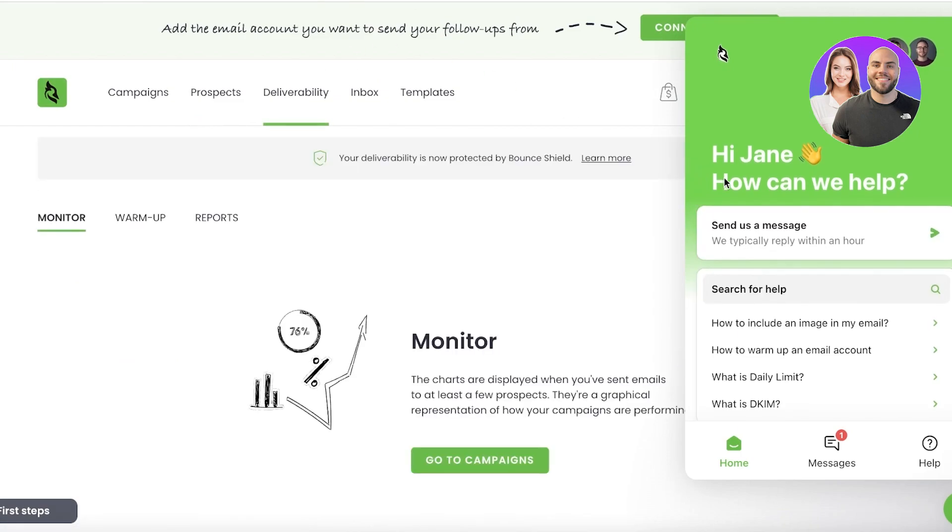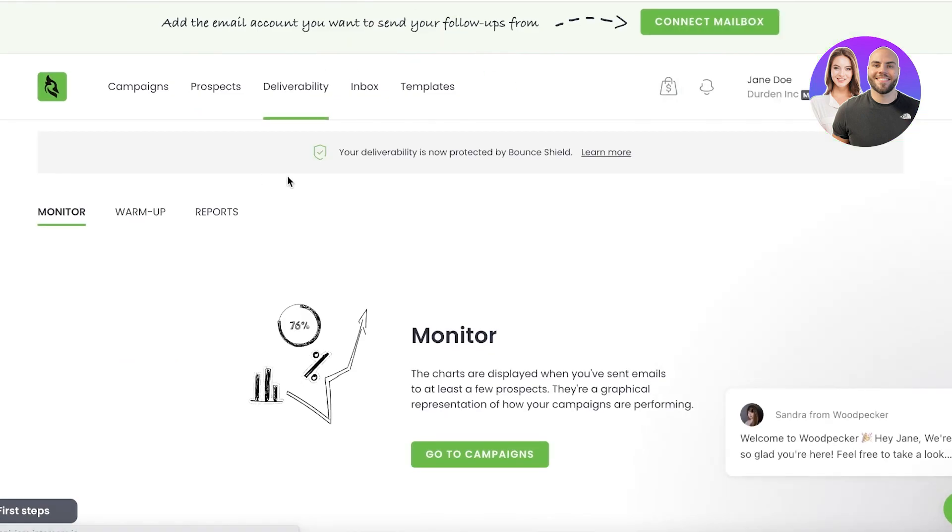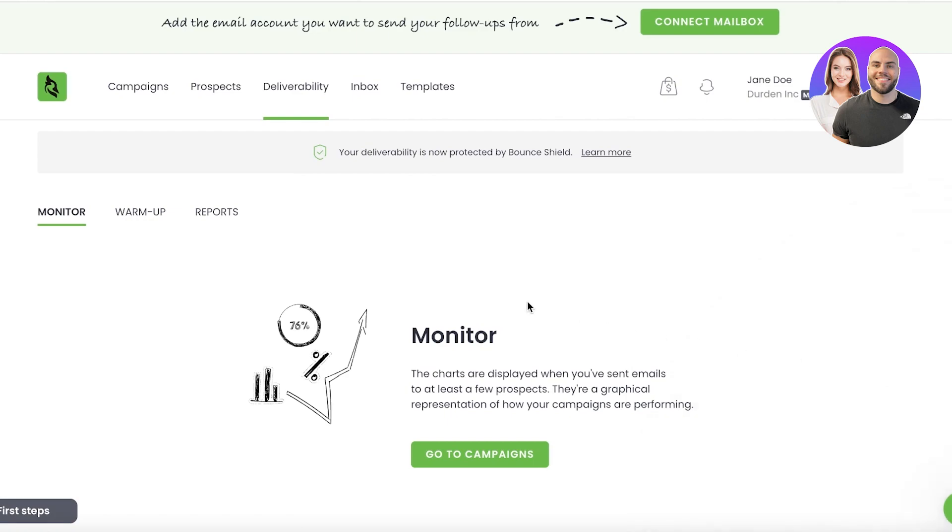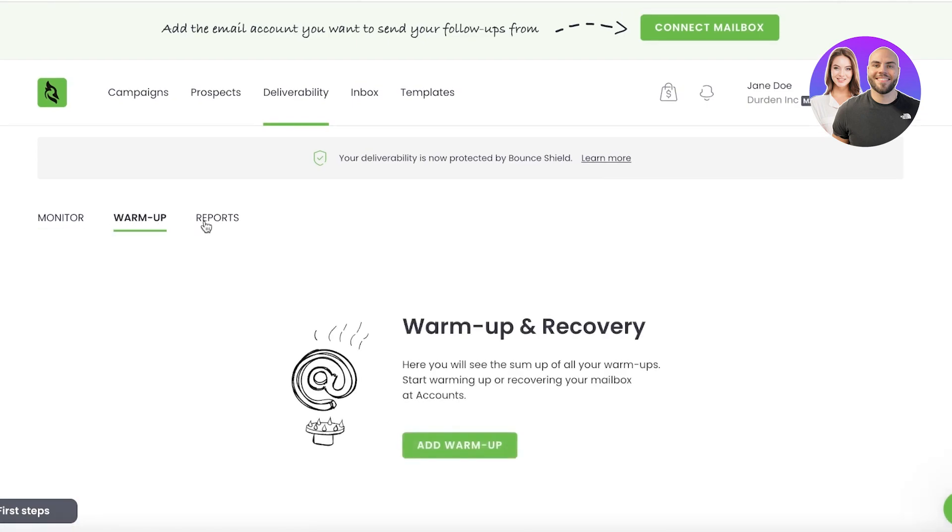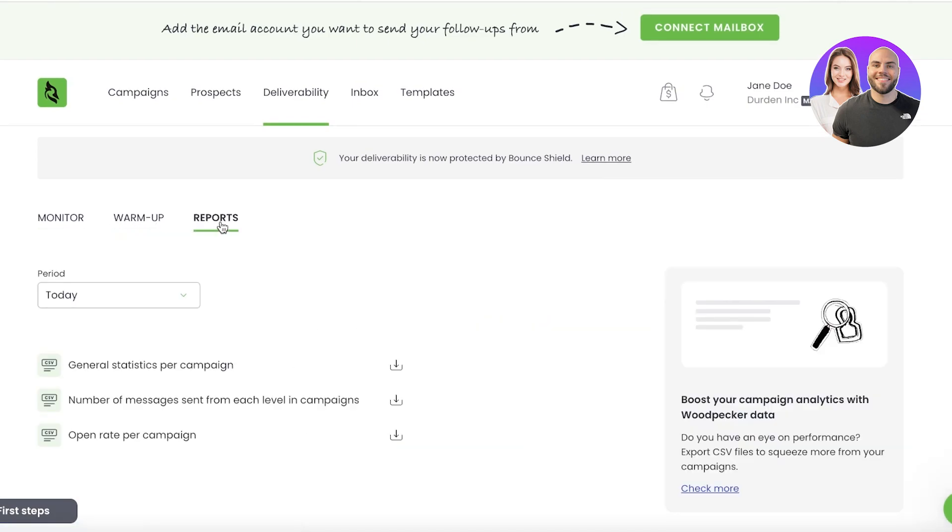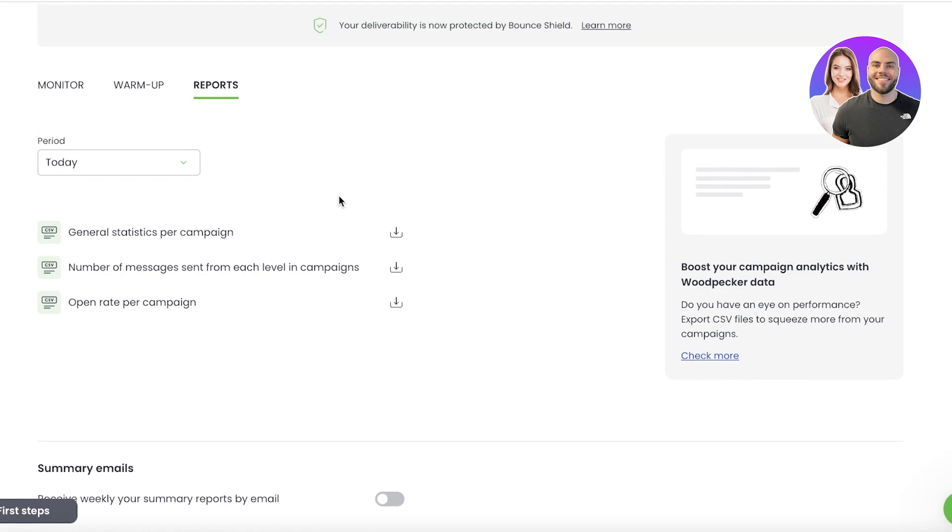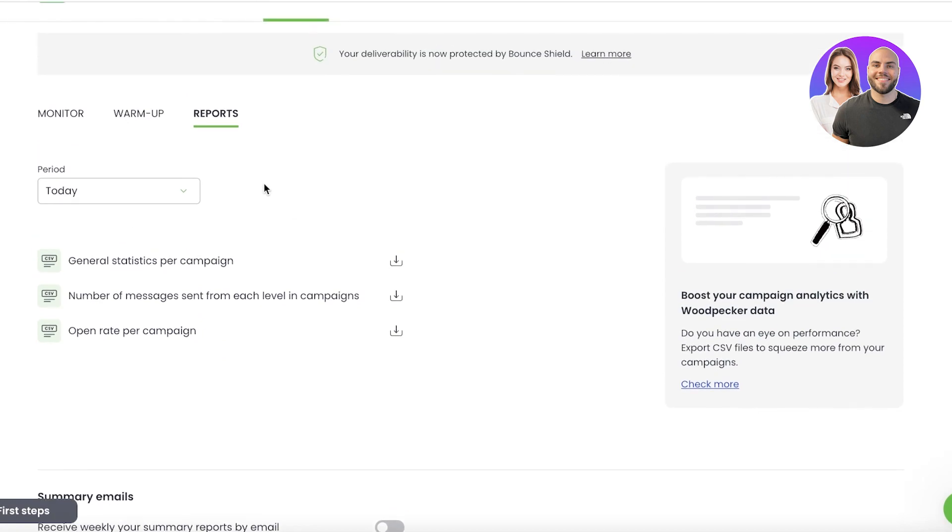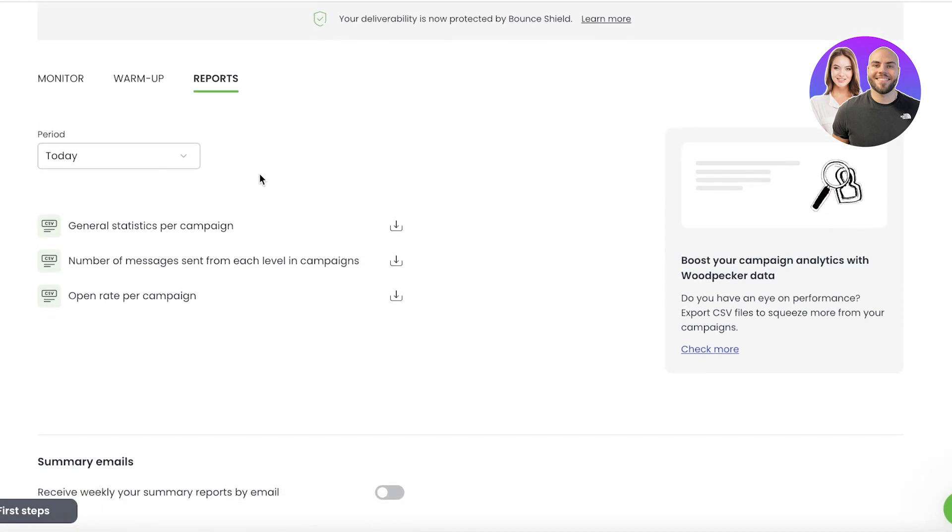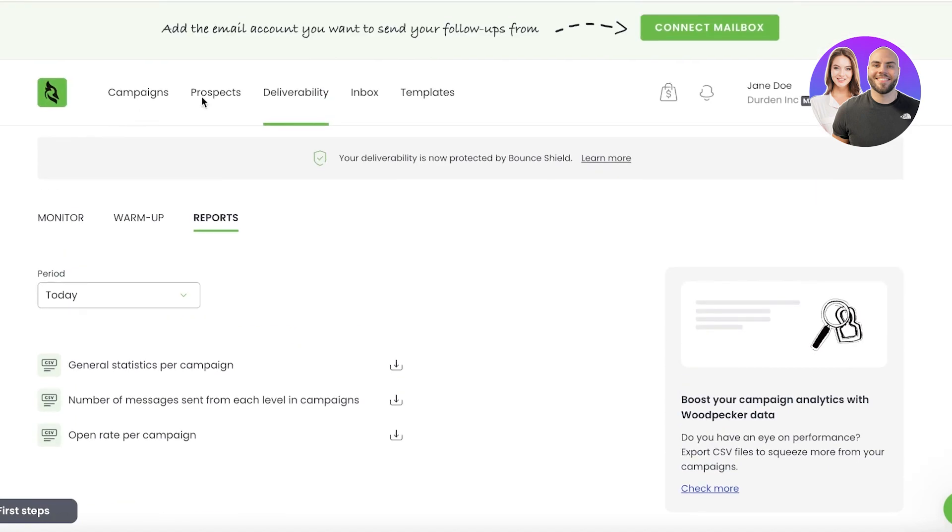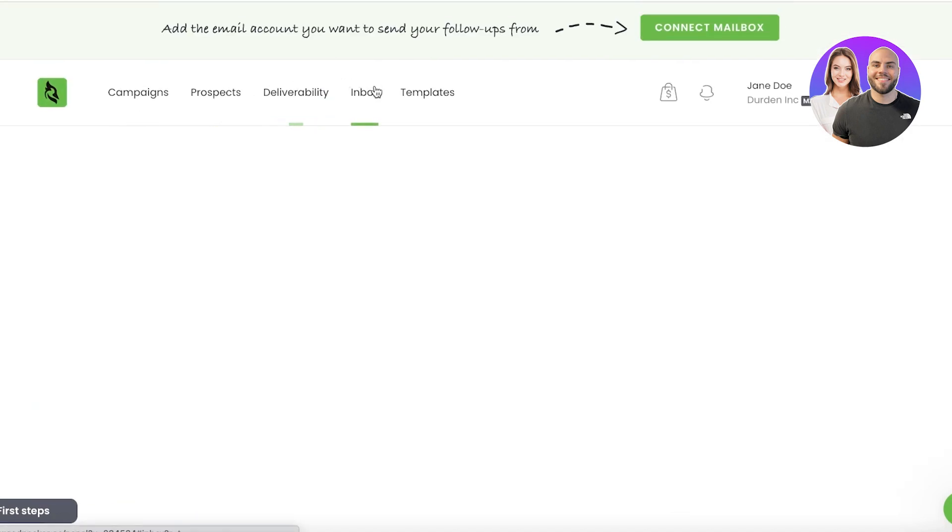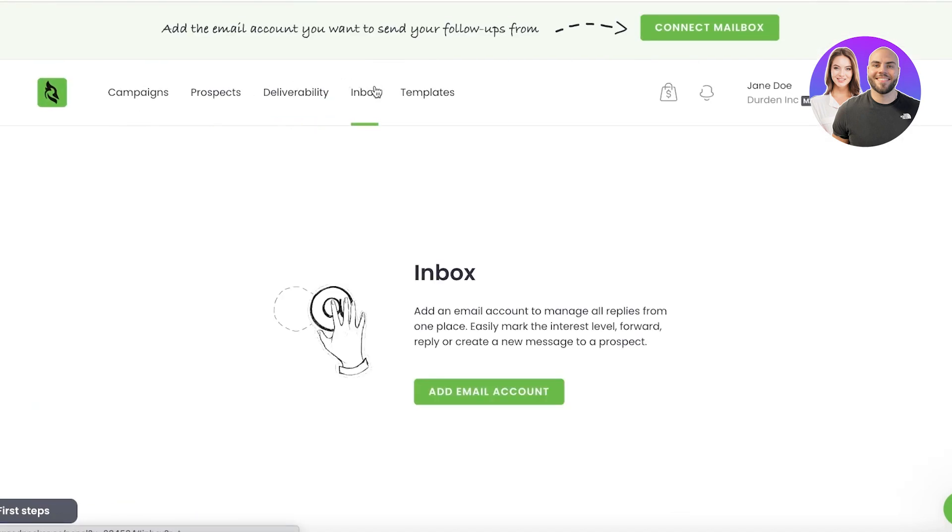And then after that, you have your deliverability. So this allows you to monitor your emails that you're sending out. You can see warm-up emails, reports on them, so you can get a general stat for a specific campaign. You can open up the click-through rate that you have as well.